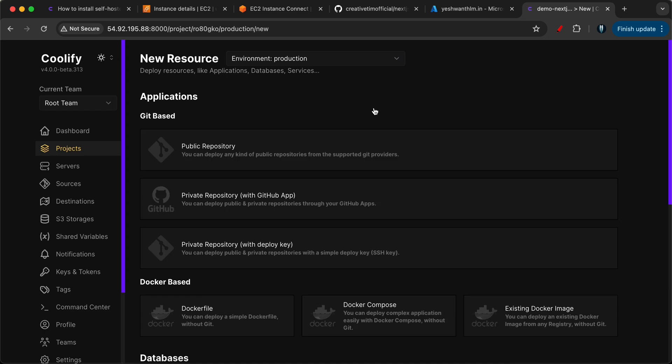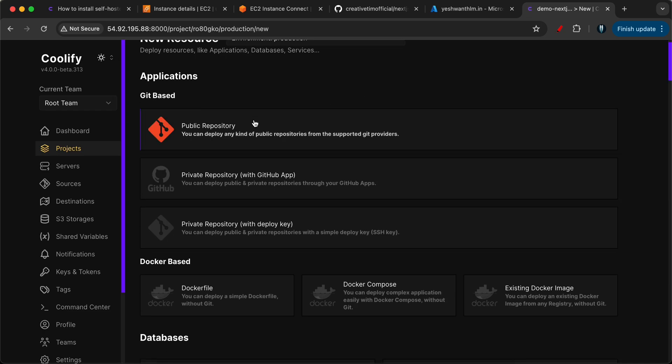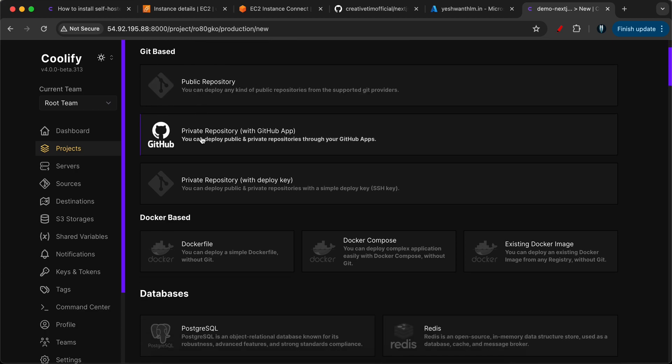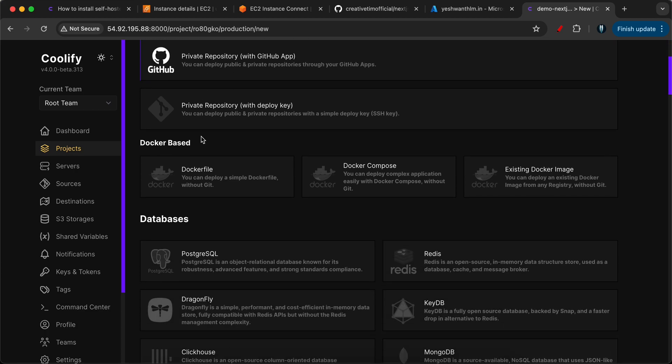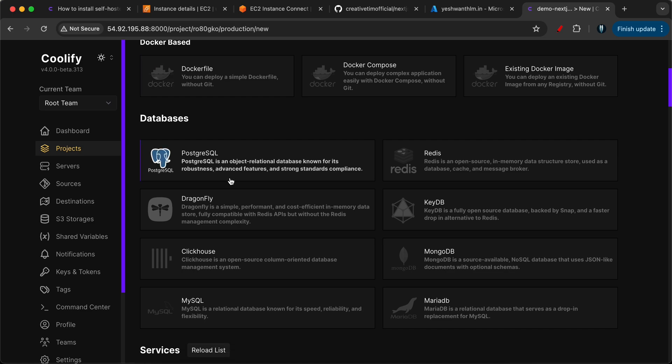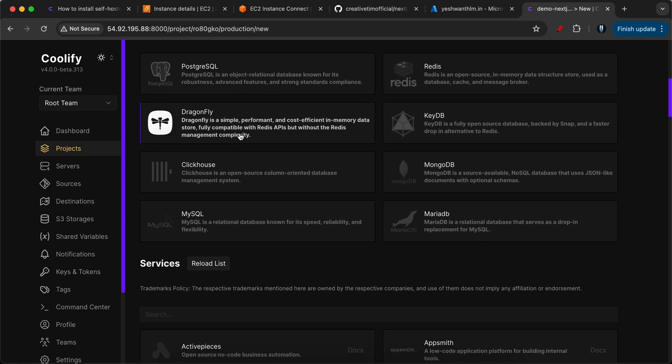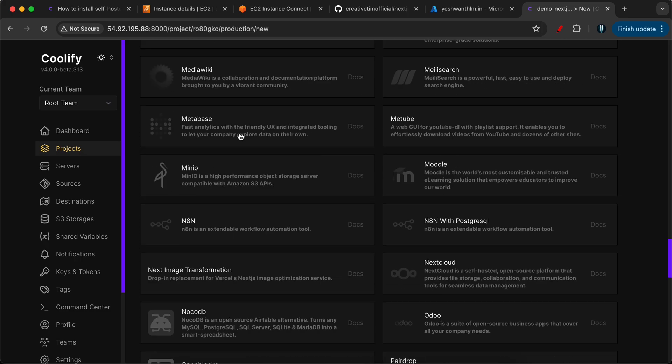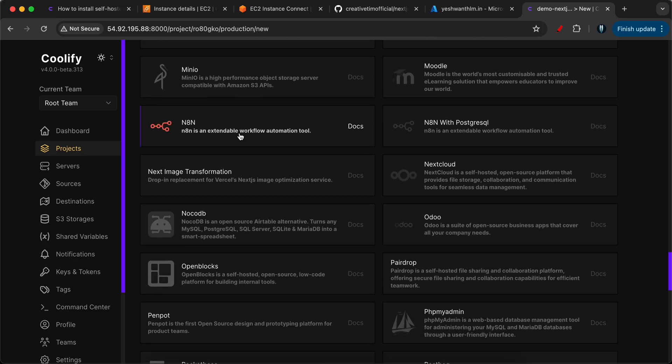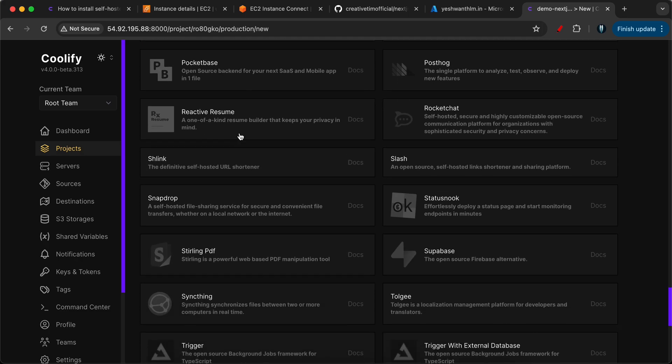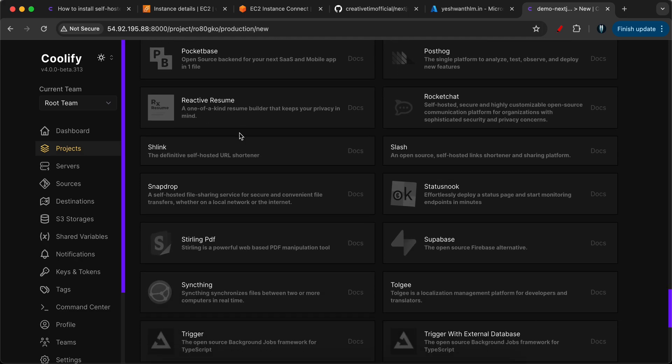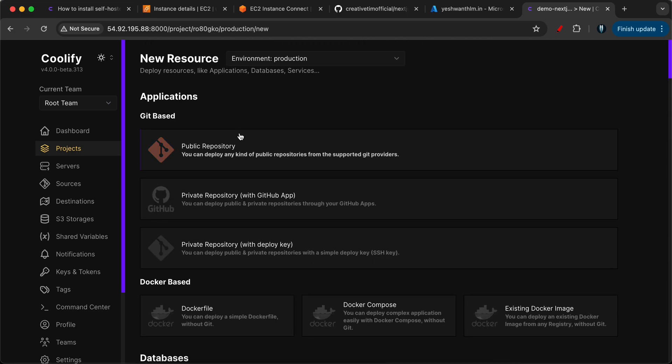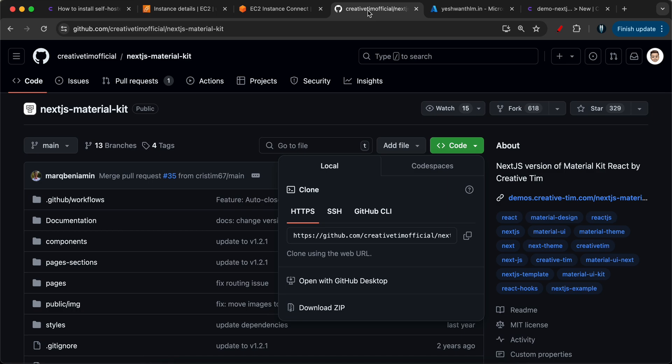If you see here, you can host your web applications present in a public repository or a private repository, a private repository with deploy key. You can also deploy your Docker file, Docker compose, existing Docker images. You can host your website or databases like Postgres, MySQL, MariaDB, MongoDB, Redis, all these things. There are many things that Coolify is offering, all credits to them and they're doing an amazing job. Let's select public repository for now as our repository is public.